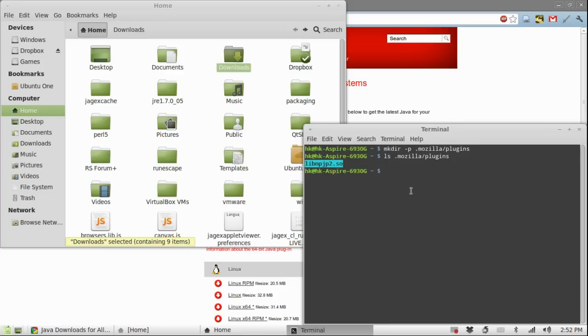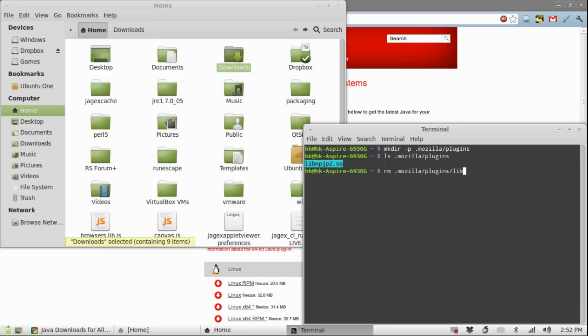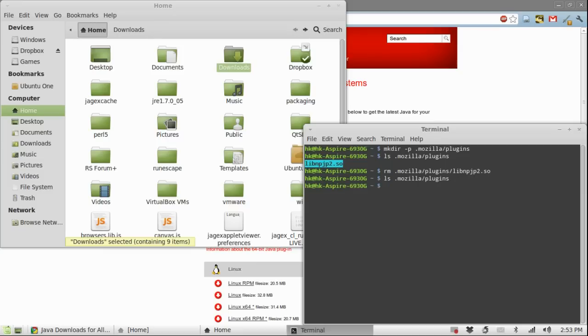So, let's go ahead and remove that. Type in rm .mozilla/plugins/libnpjp2.so and then press enter. If I check the directory again you will see I do not have it anymore.